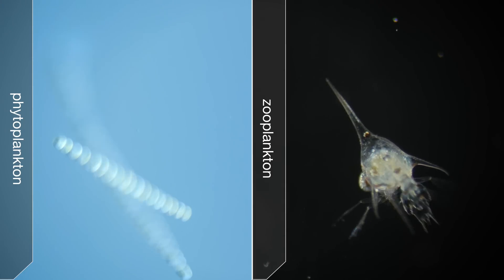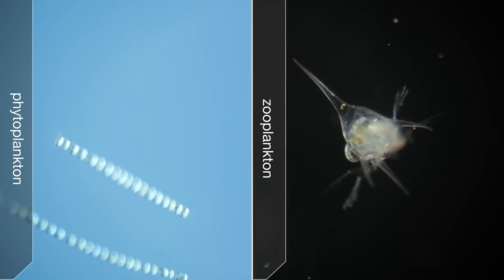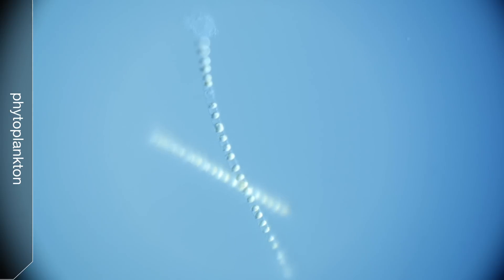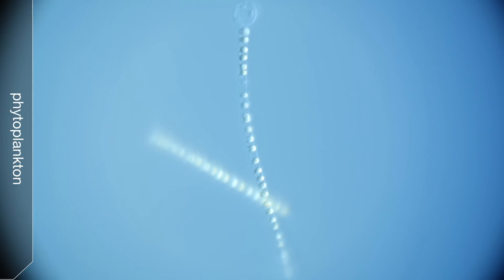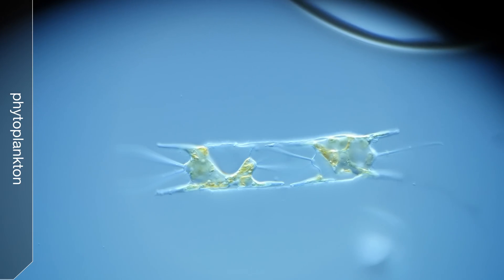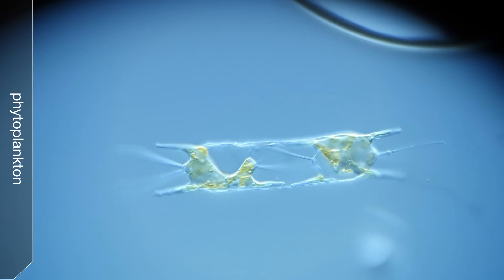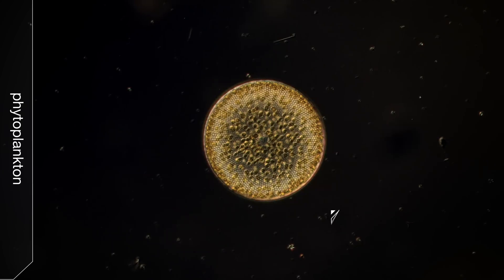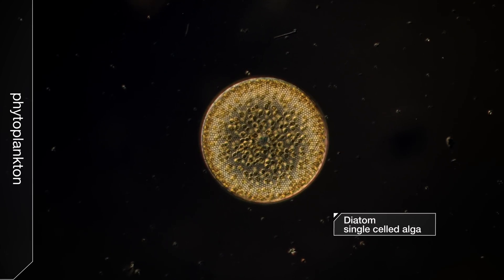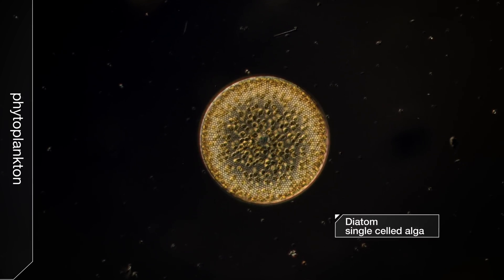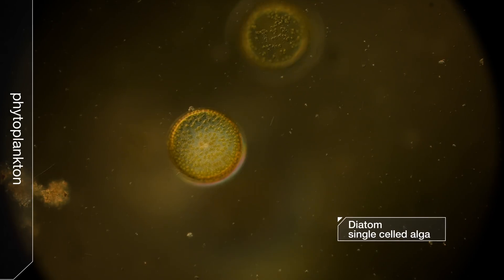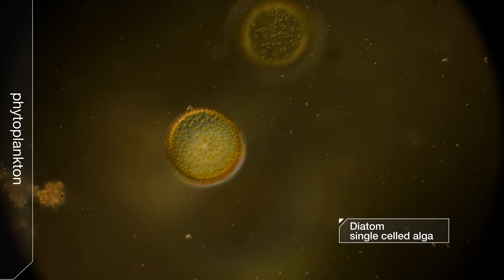Plankton get their energy in a couple of different ways. Phytoplankton draw energy from sunlight, like plants, and produce oxygen along the way. This one's called a diatom. These are tiny but super abundant. They produce about half the oxygen we breathe.